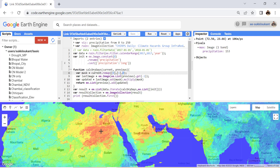That means over a year, a particular pixel in a desert region experienced 342 consecutive days with no rainfall. This kind of analysis is very useful for climate change analysis. Also, when using the map function in Google Earth Engine, you can utilize a single image at each step, but using the iterate function you can also utilize the resultant image from the previous step.